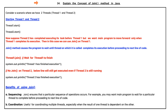Explain the concept of join method in Java. Consider a scenario where we have two threads, Thread 1 and Thread 2. Starting Thread 1 and Thread 2. Now suppose Thread 2 has completed executing its task before Thread 1, but we want the main program to move forward only when Thread 1 completes its execution.